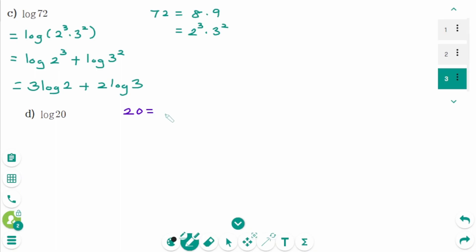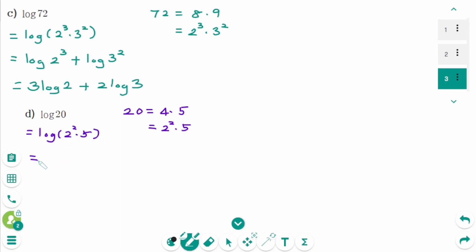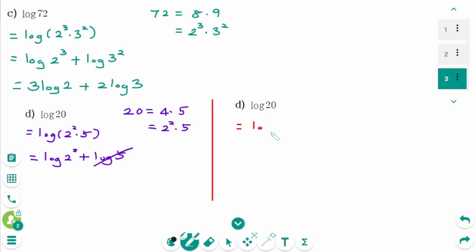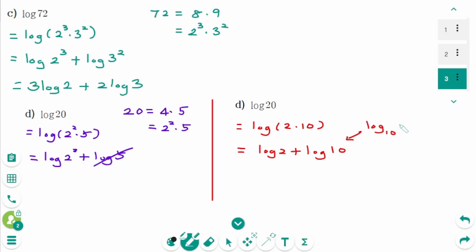D. 20 equals 4 times 5, then 2 squared times 5. Log of 2 squared times 5 equals log of 2 squared plus log of 5. But log of 5 shouldn't be used here — we forget the very important base 10. Since there's nothing written in the base, let's evaluate again using base 10. Log of 20 equals log of 2 times 10 equals log of 2 plus log of 10. Log of 10 equals 1, so the final answer is log of 2 plus 1.